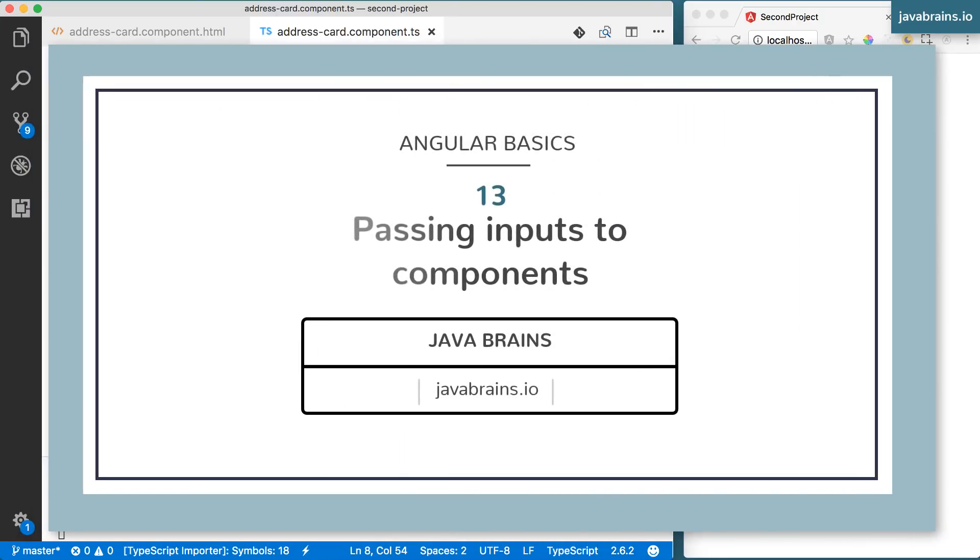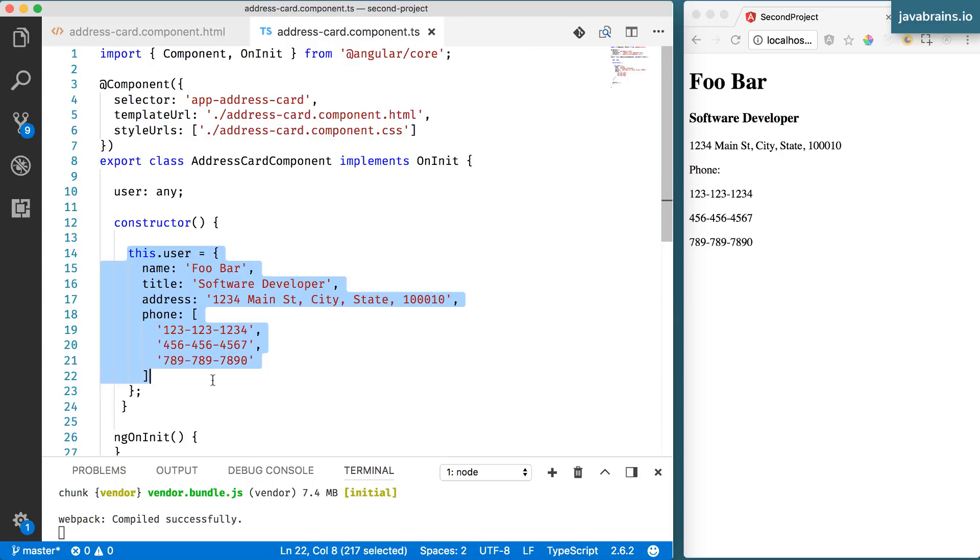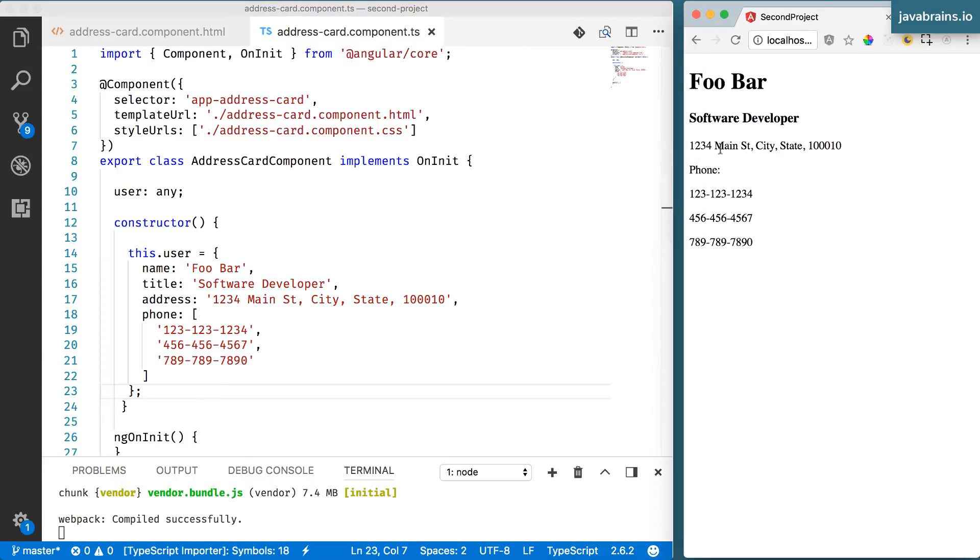Now let's update our address card component in order to pass in the data rather than hard code the data like this. So what we'd like to do is pass in this information and have the address card display that information, depending on what's passed in. There are a couple of different options here, and we'll look at the simple one first and the more complicated one later.